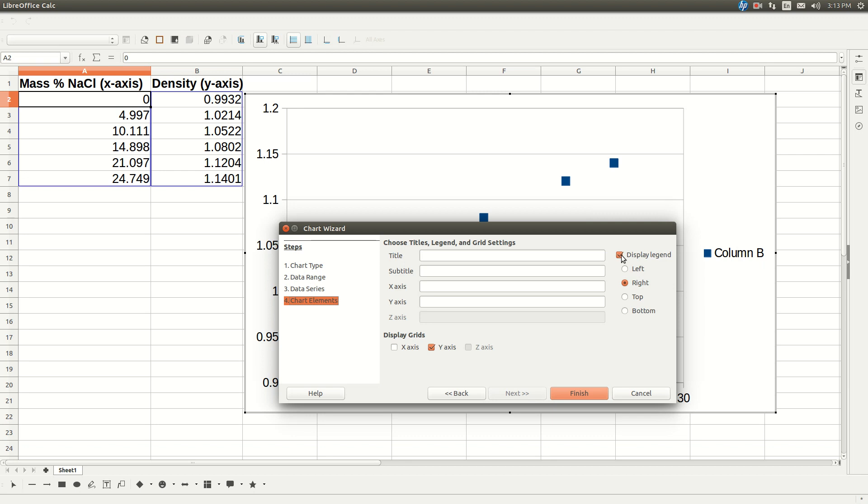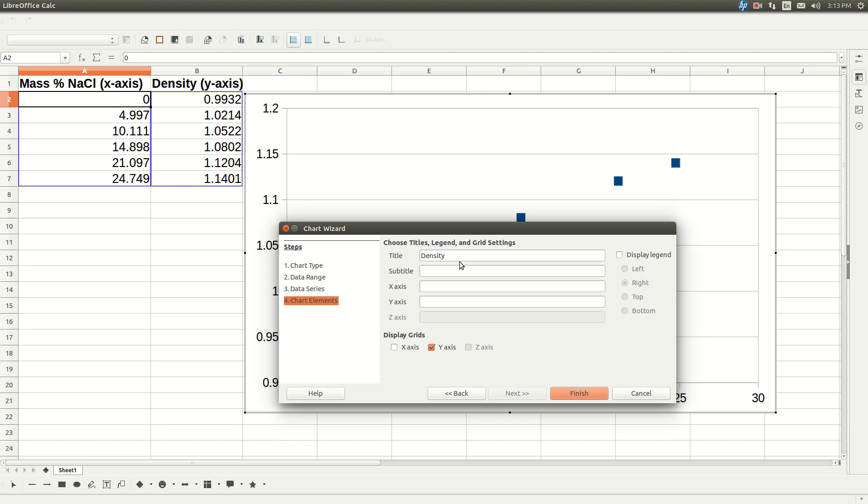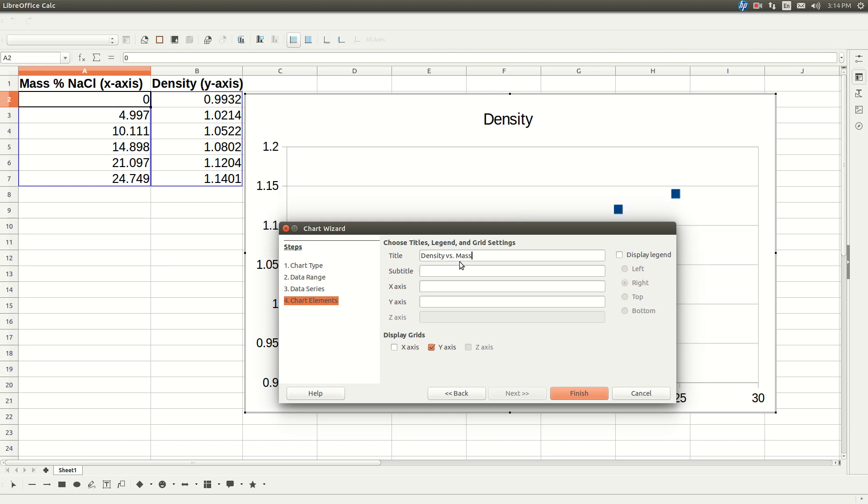Unselect display legend. We don't need this for what we're doing. We're going to put in our title, which is always the dependent versus the independent variable. So it's going to be density versus mass percent sodium chloride.